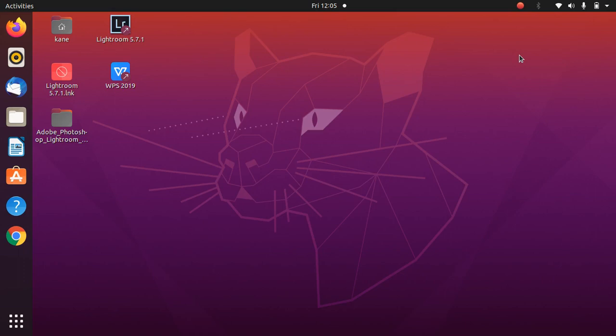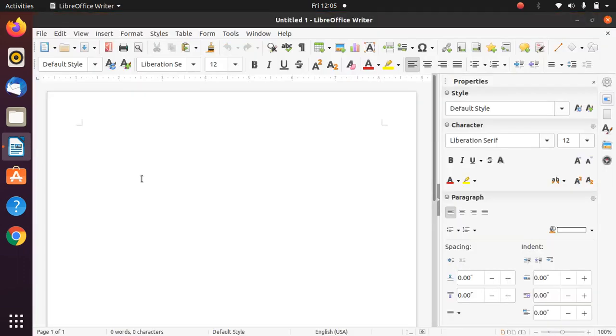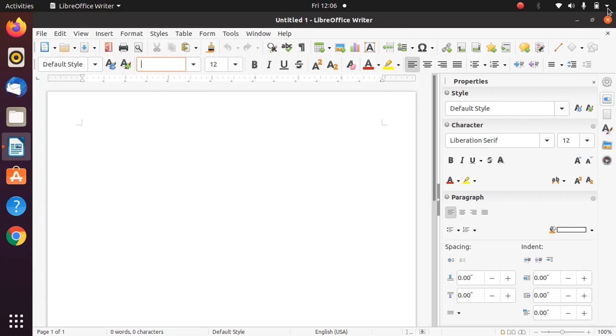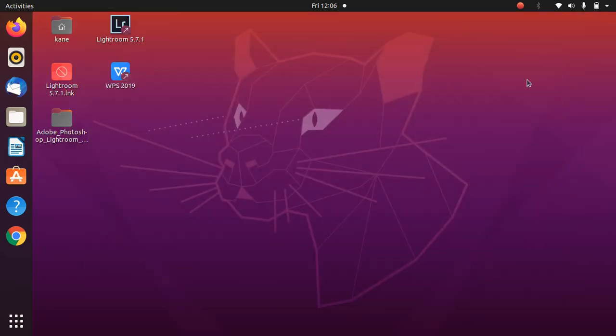Before we start with the actual installation, I'll open LibreOffice Writer to show you whether such fonts are installed in my system or not. I'll simply type here Arial. As you can see, it is not giving me the option of Times New Roman and Arial, so they're not installed in our system.